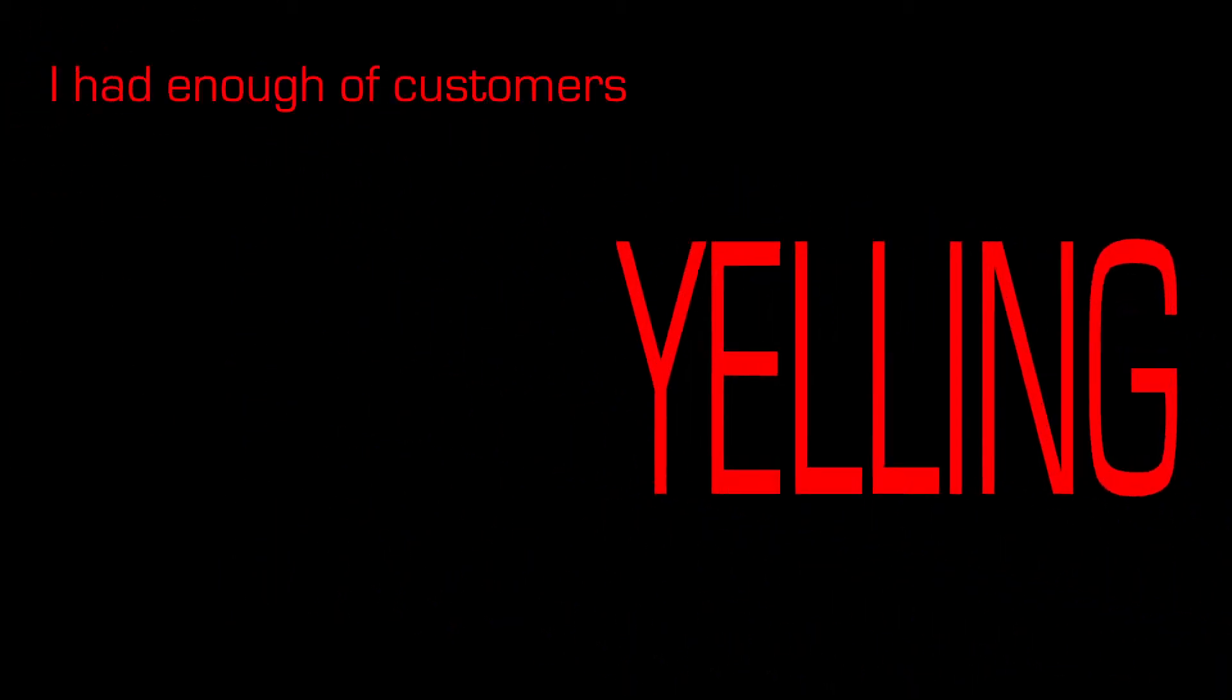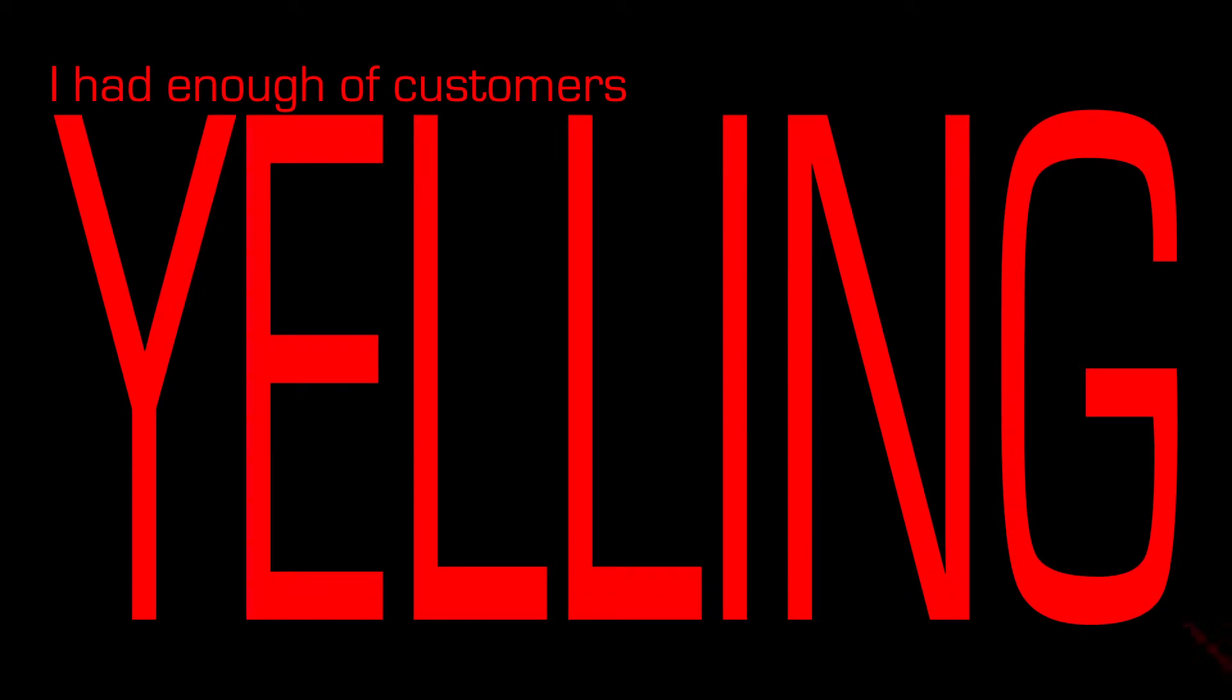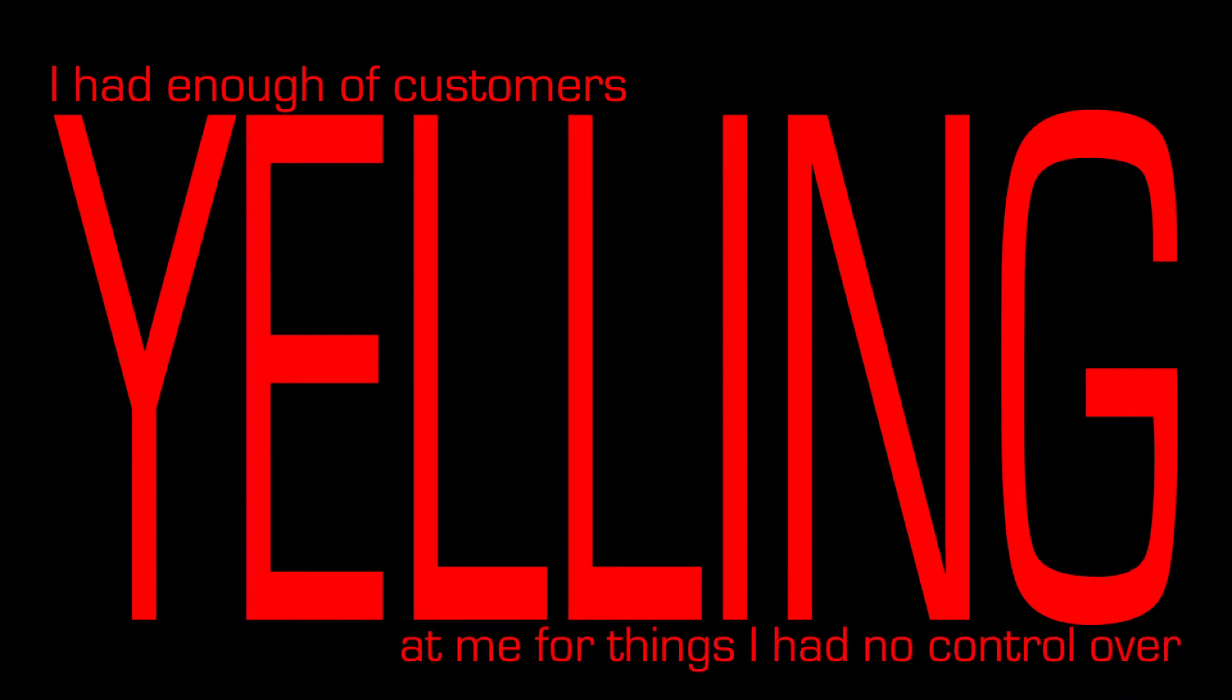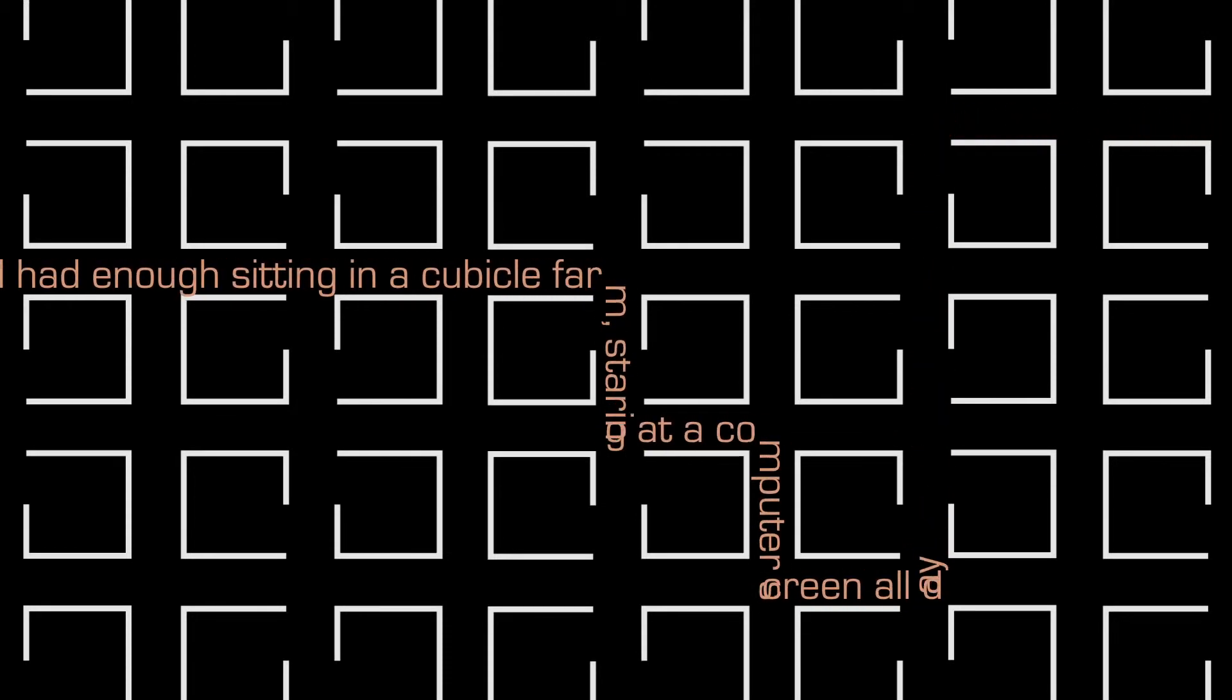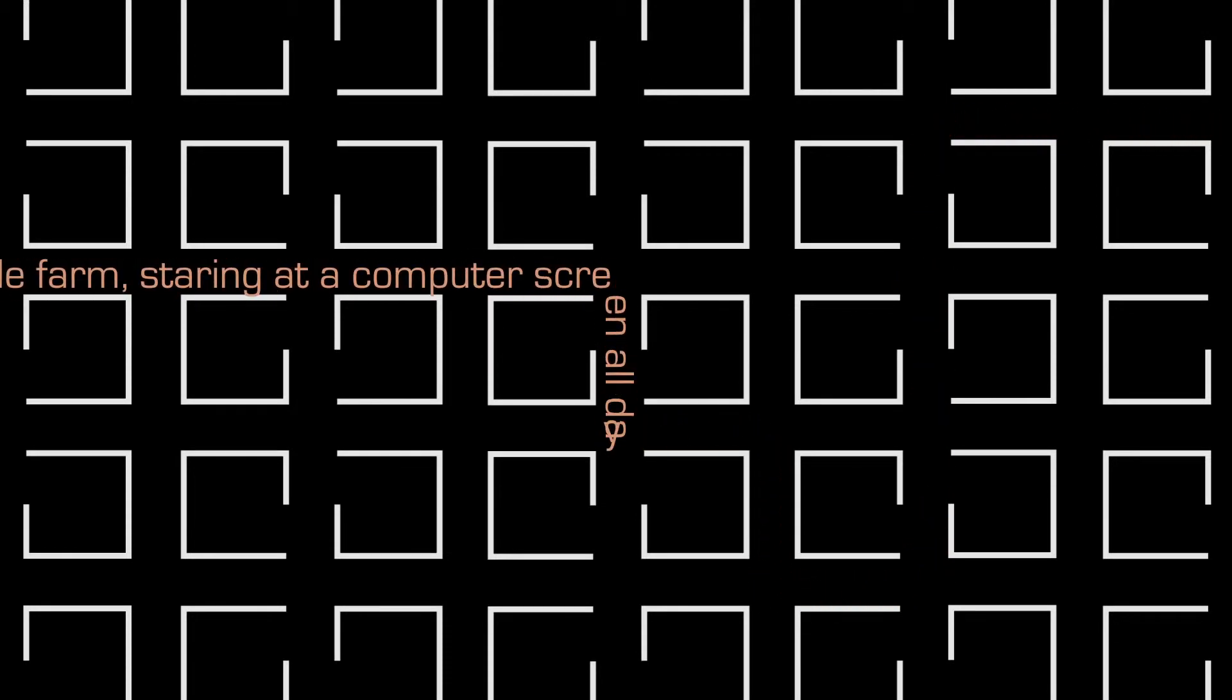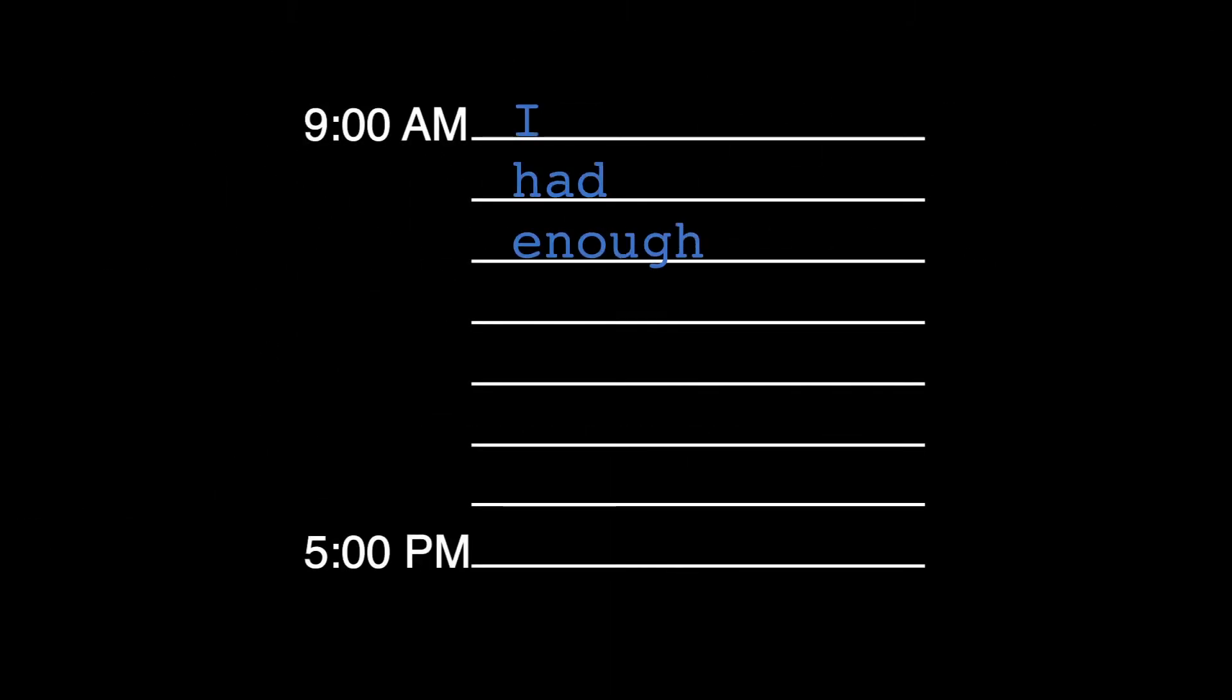I had enough of customers yelling at me for things I had no control over. I had enough sitting in a cubicle farm staring at a computer screen all day. I had enough of mindless nine-to-five days.